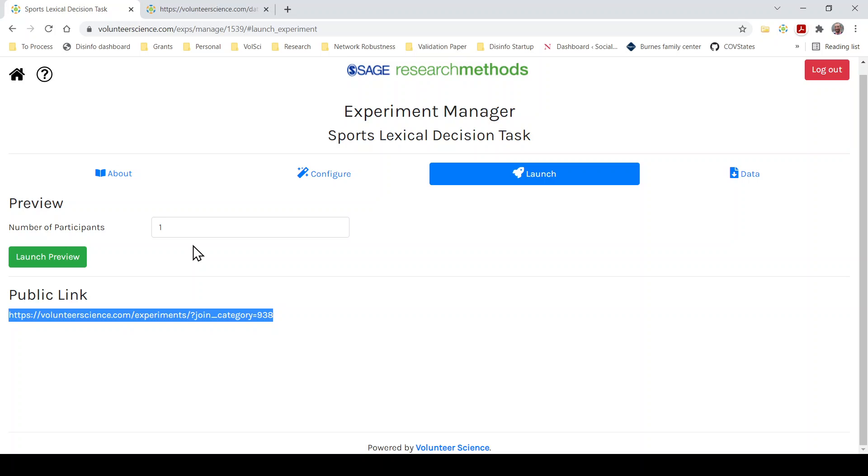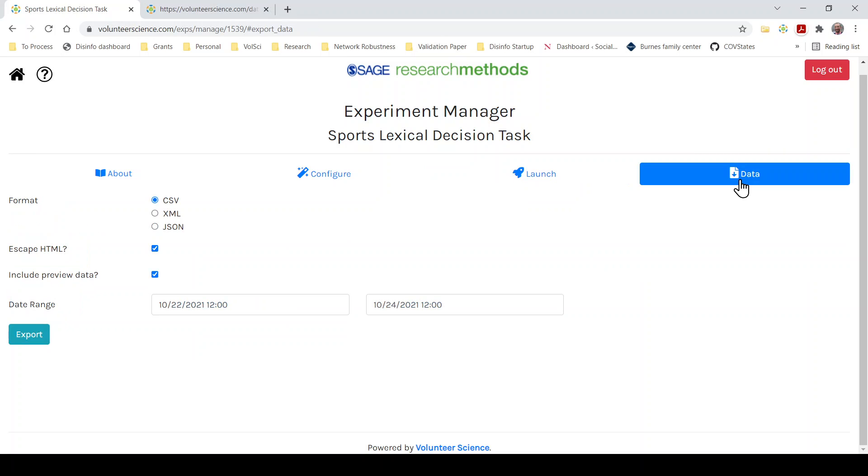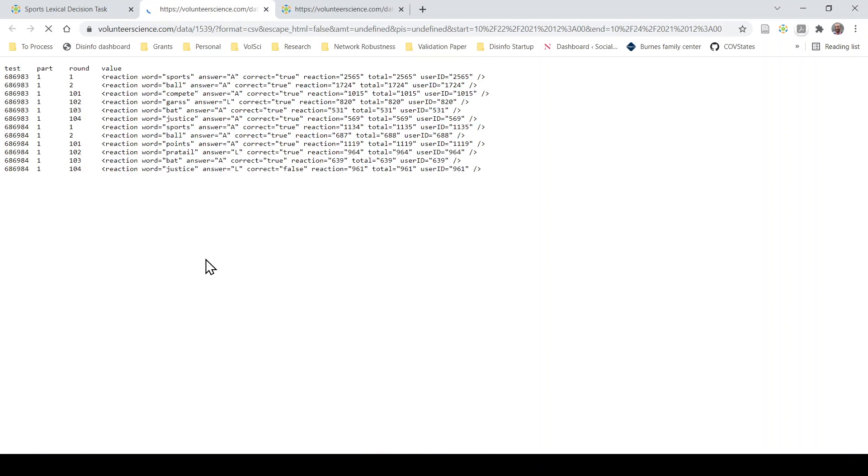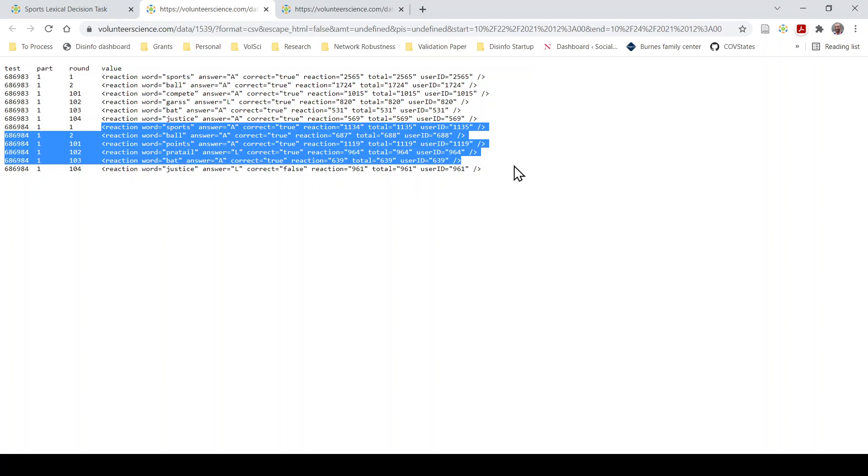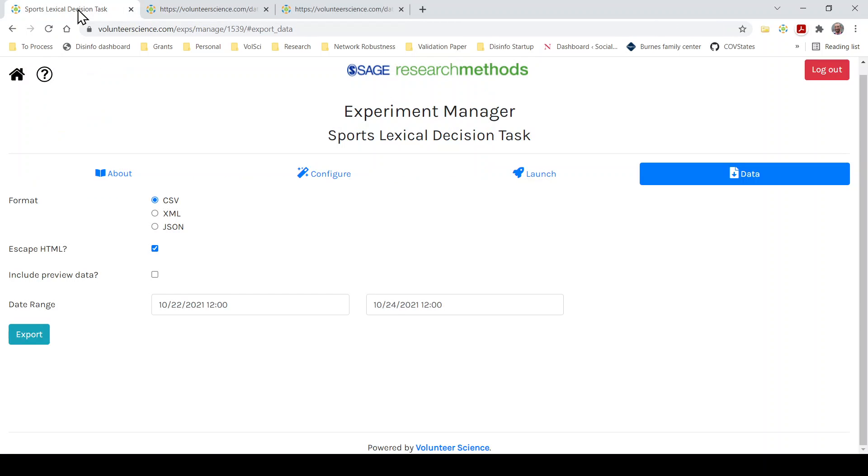So that's it. Again, you can go over to the data here, export. If you unclick the preview data, you'll only see the participants data, the participant that I just was. Nope, take it back. This is not working correctly. Usually you would just see the participants data. I hope we need to fix that. All right.